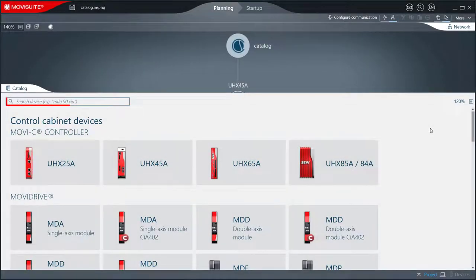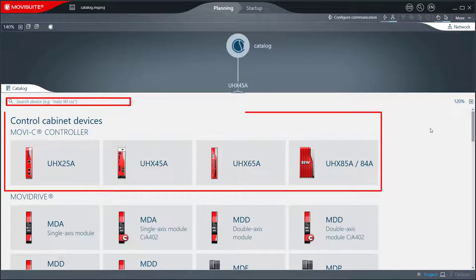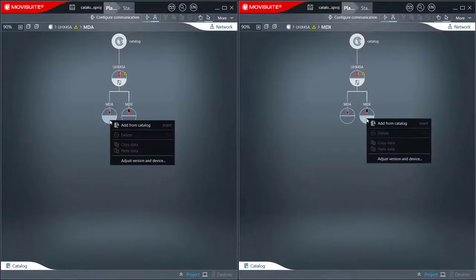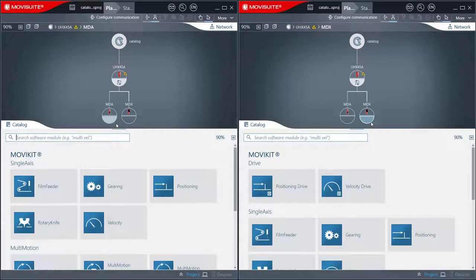Products are selected using the new search function and the tile view. The view is filtered depending on the context menu. Devices, components, software modules, and the matching versions are available for selection.